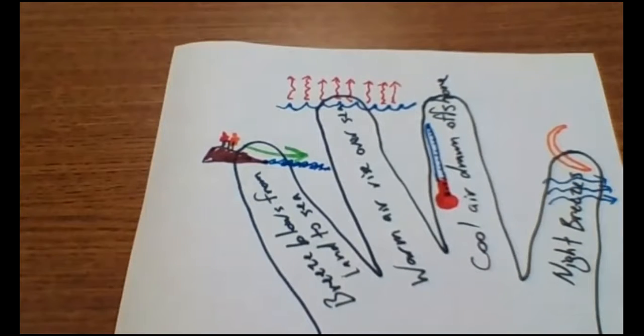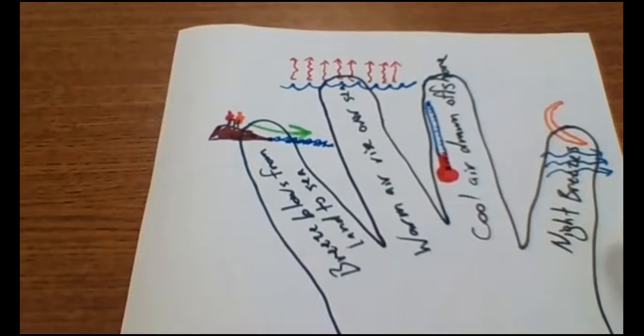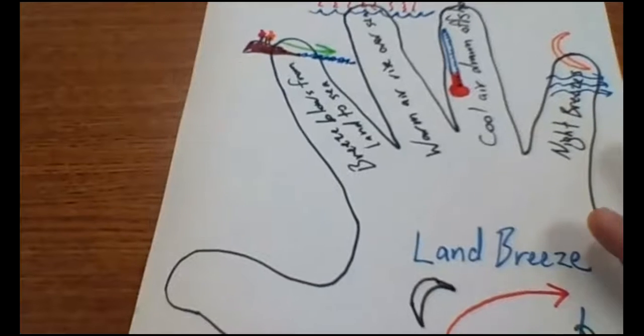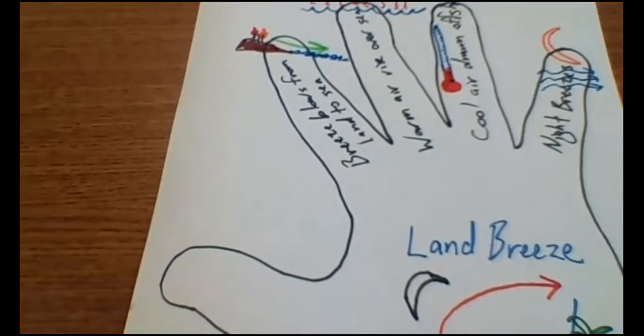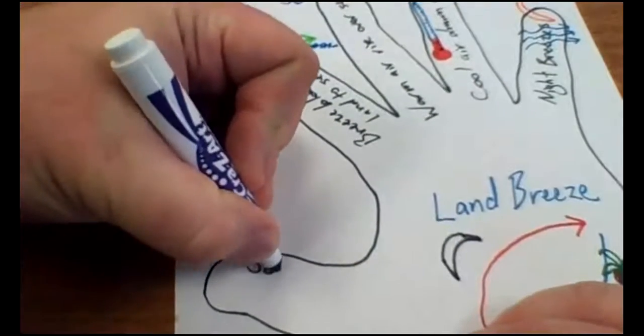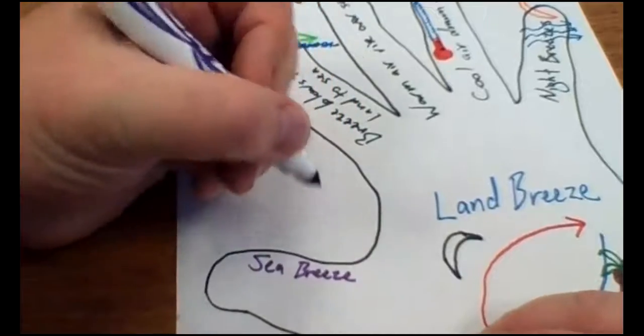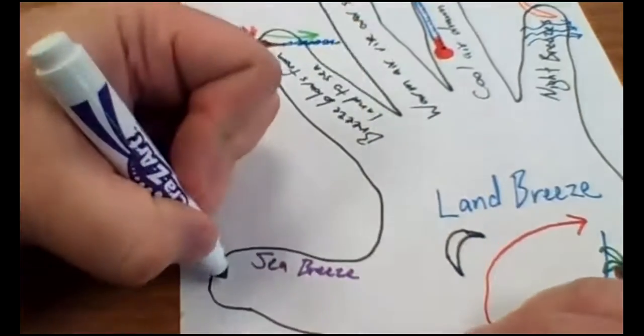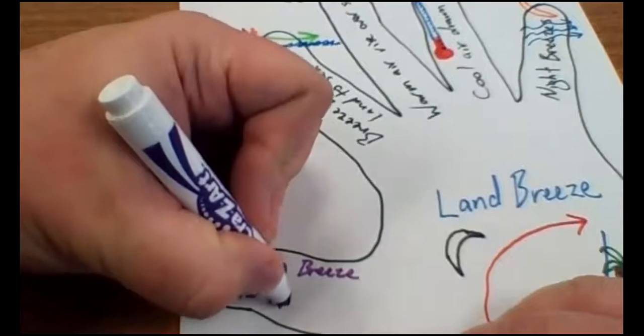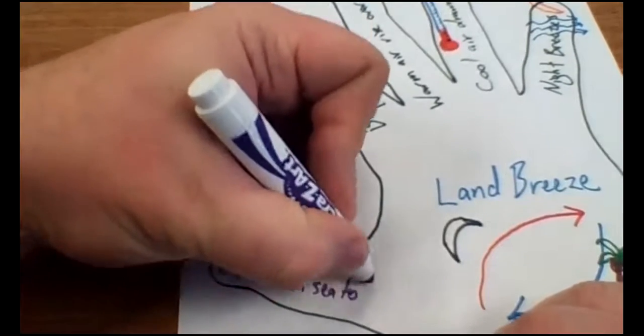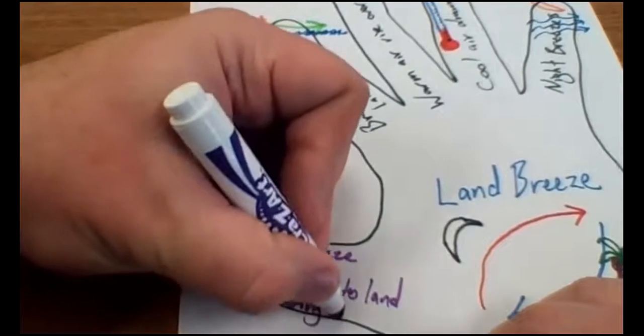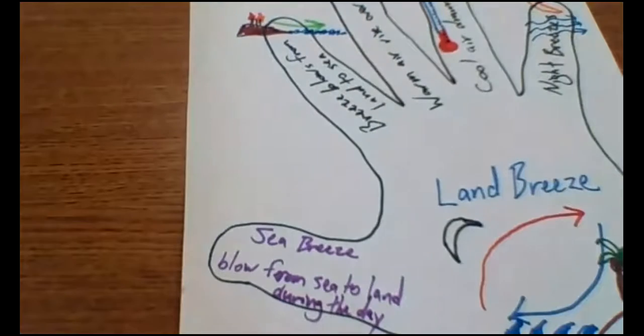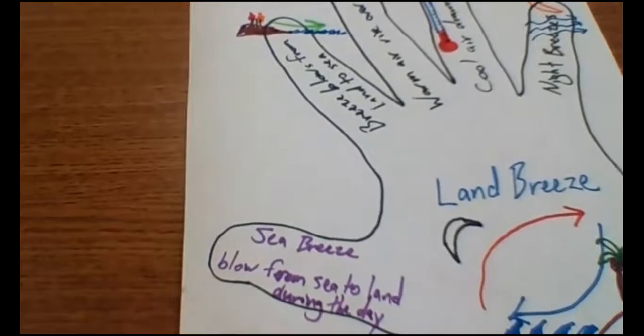Okay. The thumb opposes the finger. Next bullet. So the thumb should have a related but opposite concept or fact with a multicolored sketch. So here's my thumb right here. And so the other one is the opposite one of a land breeze is a sea breeze. And just to show you, they blow from sea to land during the day. So I've shown why they are different or opposites from each other.